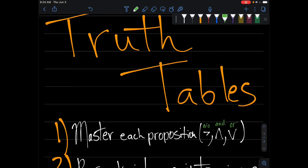When I was first learning about truth tables, I had no idea what to do. When I first saw a problem with a bunch of P's and Q's, I was scared, and it took me a long time to figure it out. But I was able to figure it out in a way that I actually enjoy it, so I want to make this video to show you how to approach and solve truth tables.